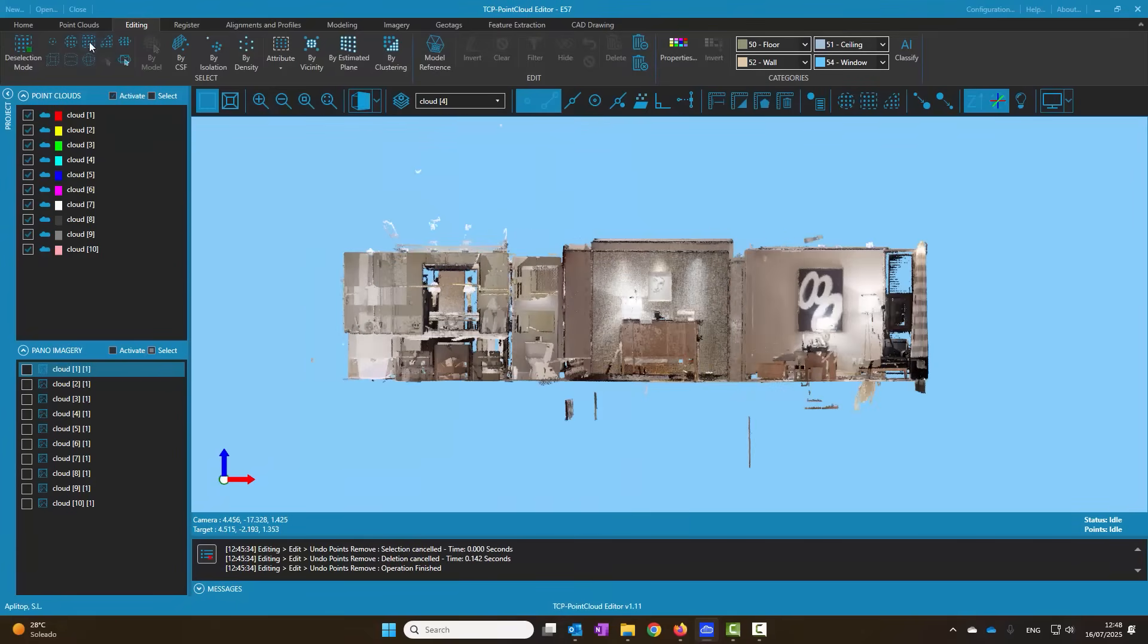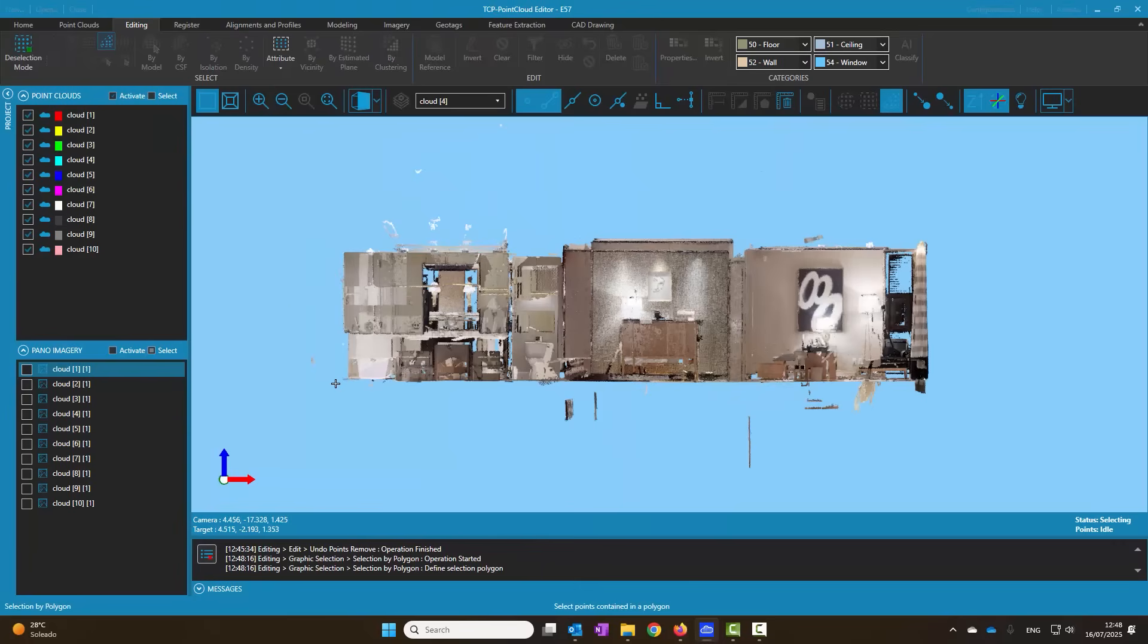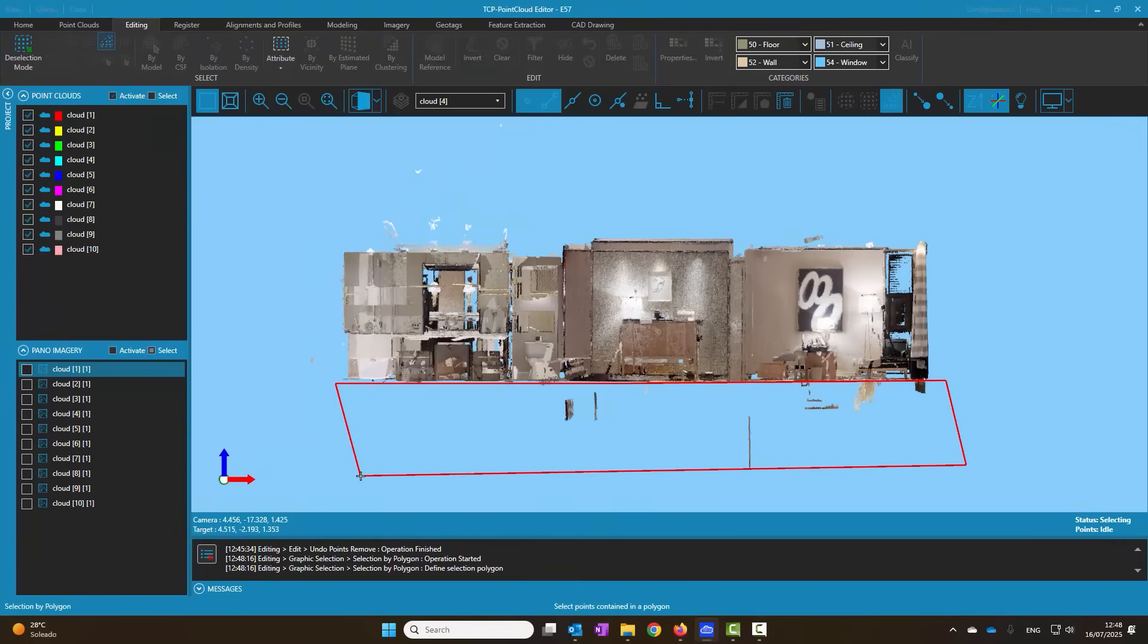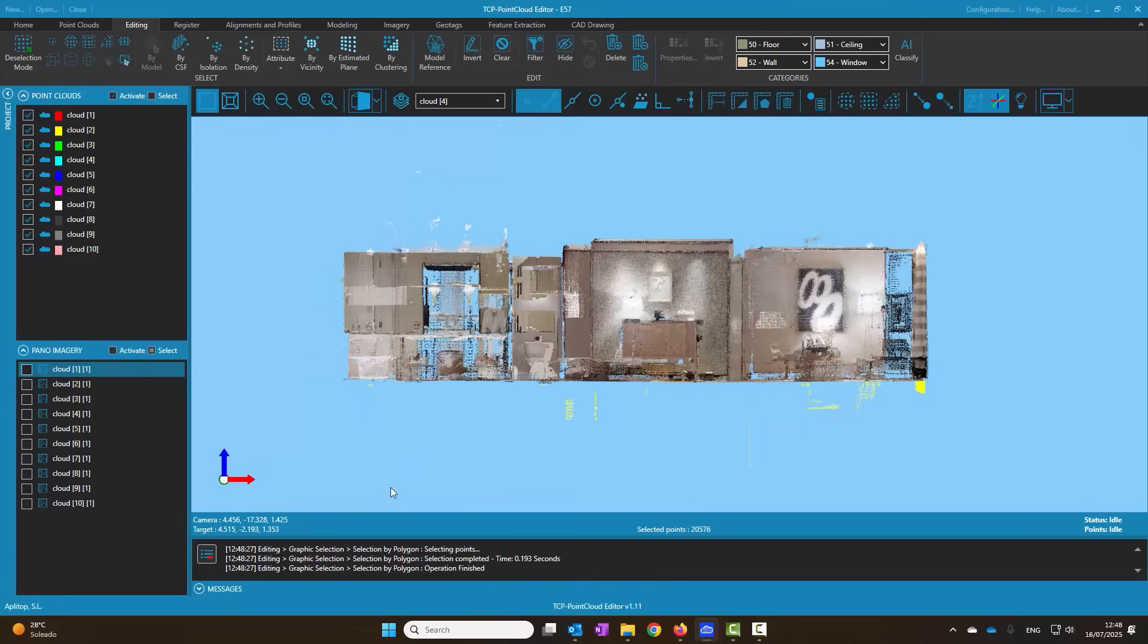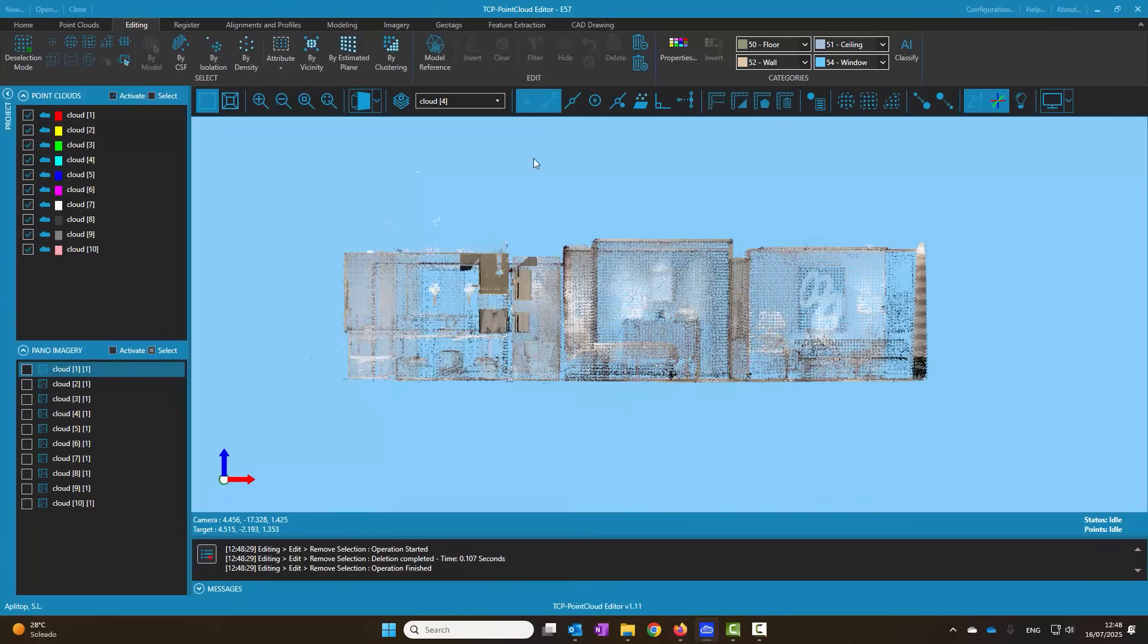Now we activate the front view and we repeat the operation with the points outside of elevation and delete them as well.